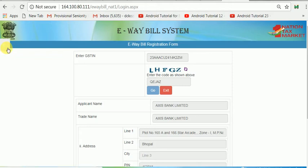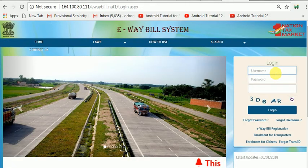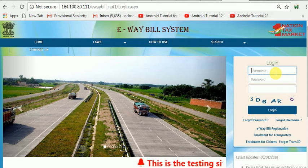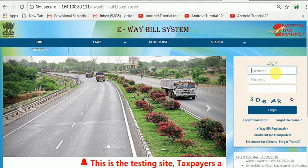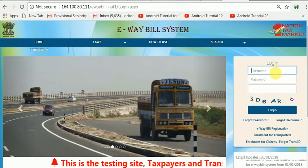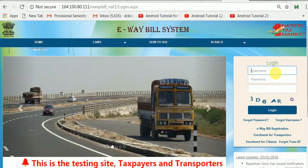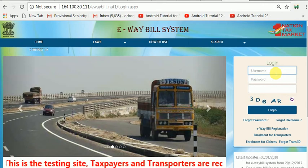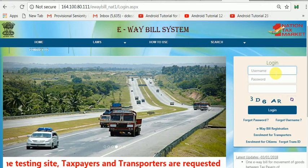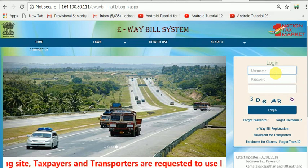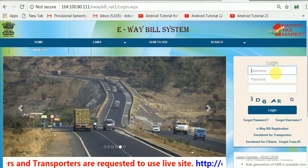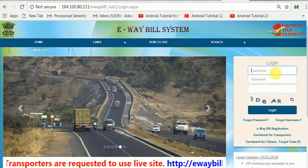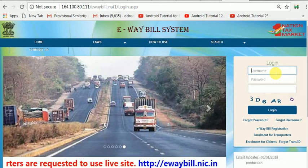You can log into the system using the user ID created on this testing site. Please remember that you cannot use this user ID and password on your original e-way bill site — it can only be used on the training e-way bill site. Separate registration is required for the training site as well as the original site. The training site, as I mentioned, is very useful for training.